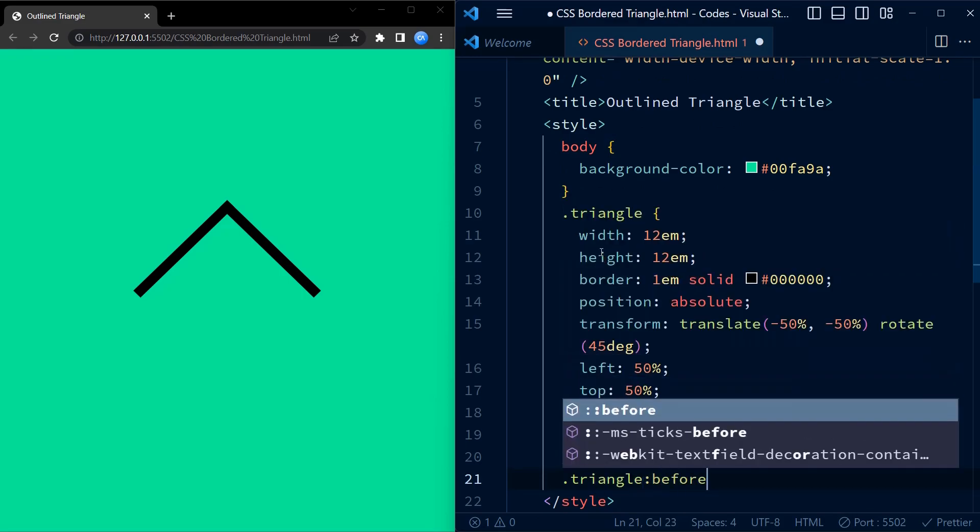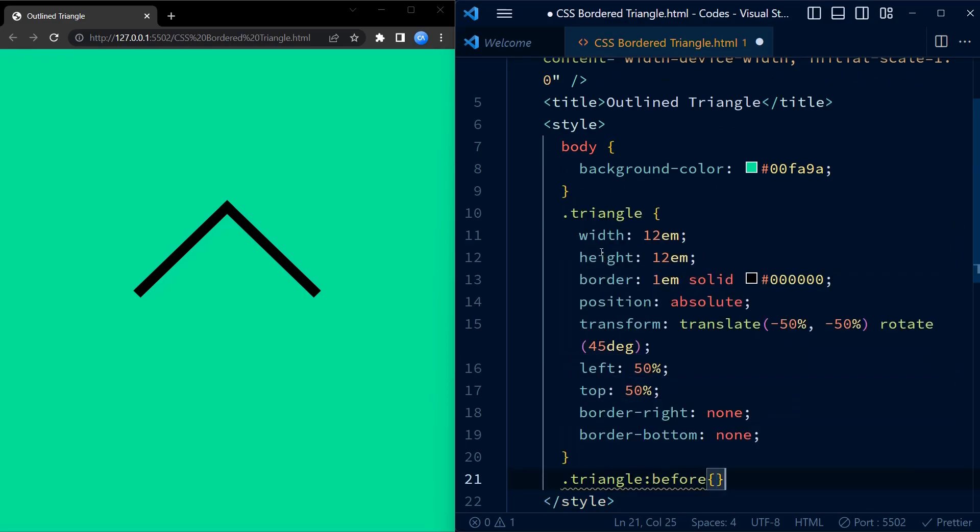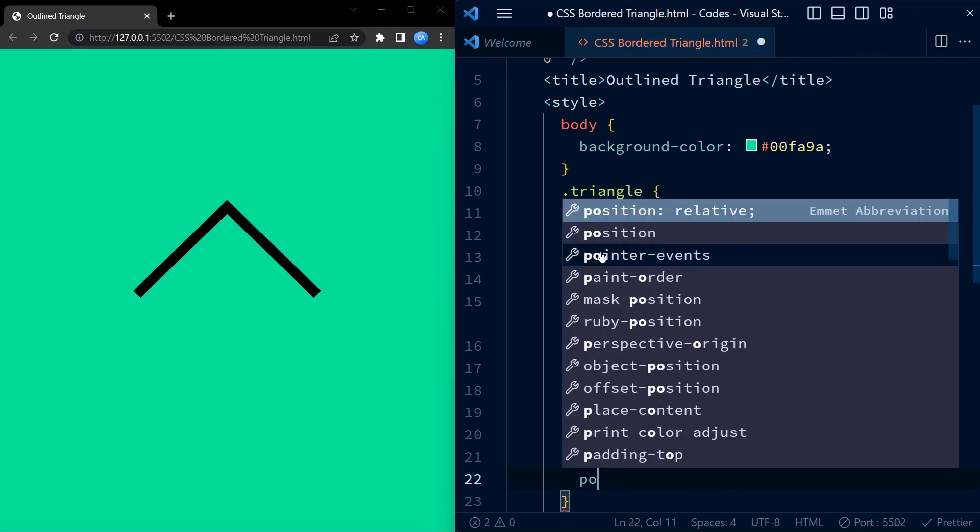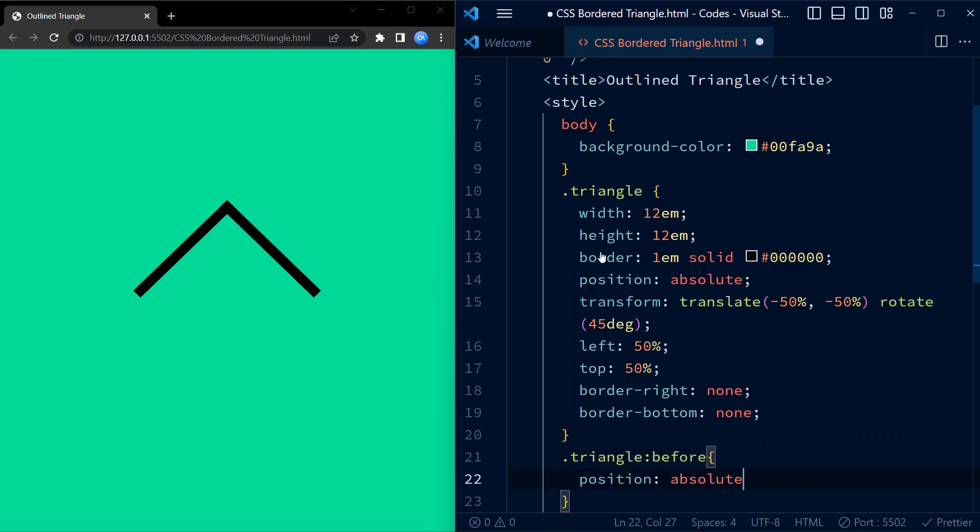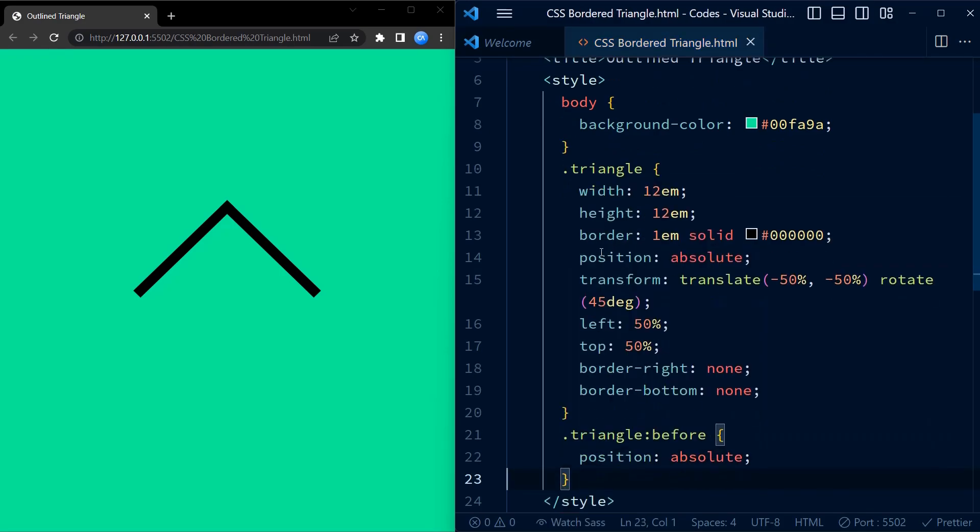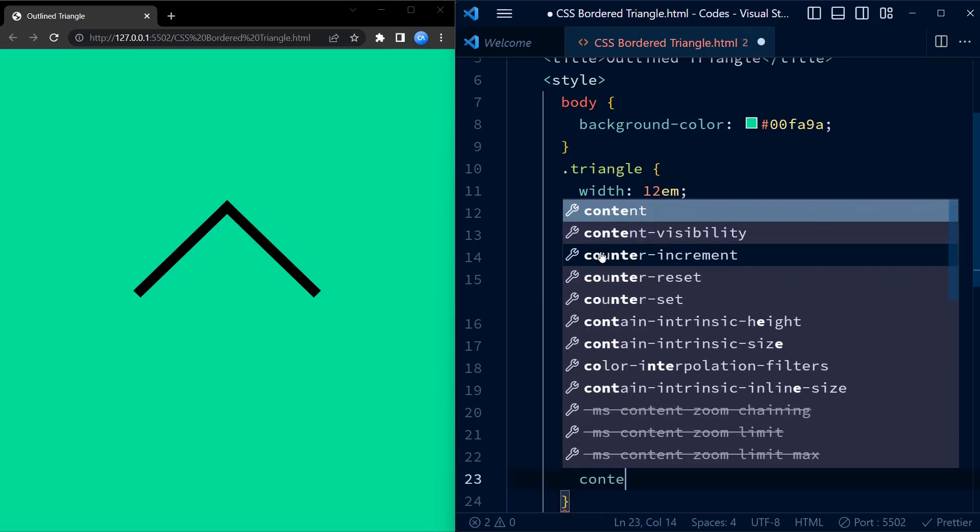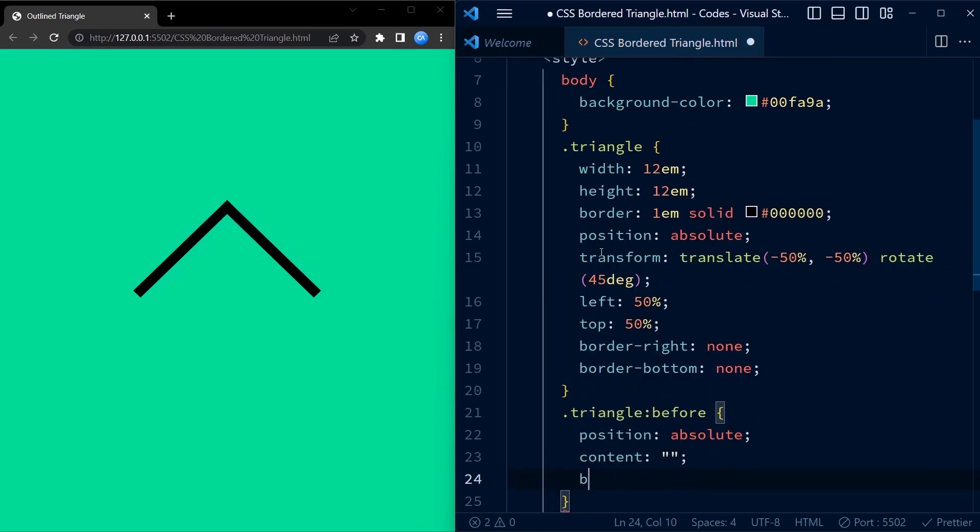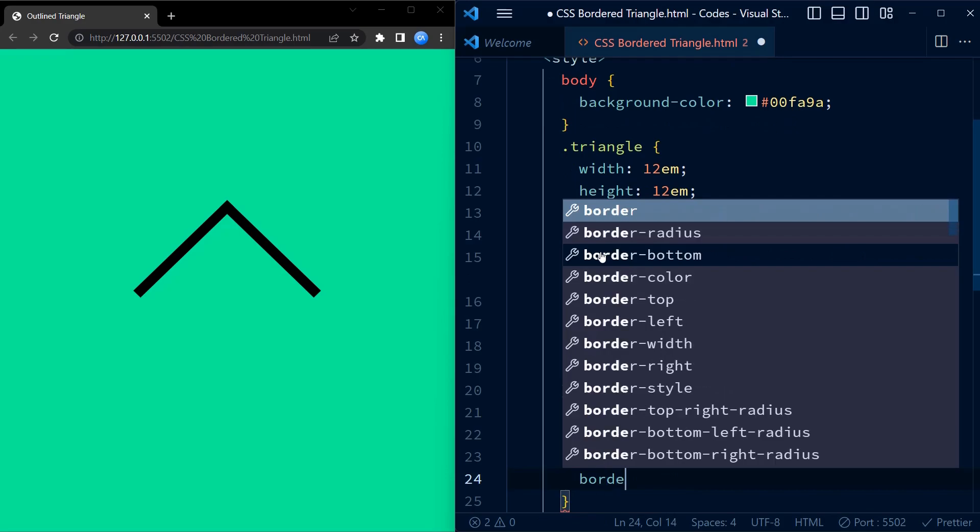We create a before pseudo element on the triangle div which will be used to create the triangle shape. We set the position to absolute and content to empty.